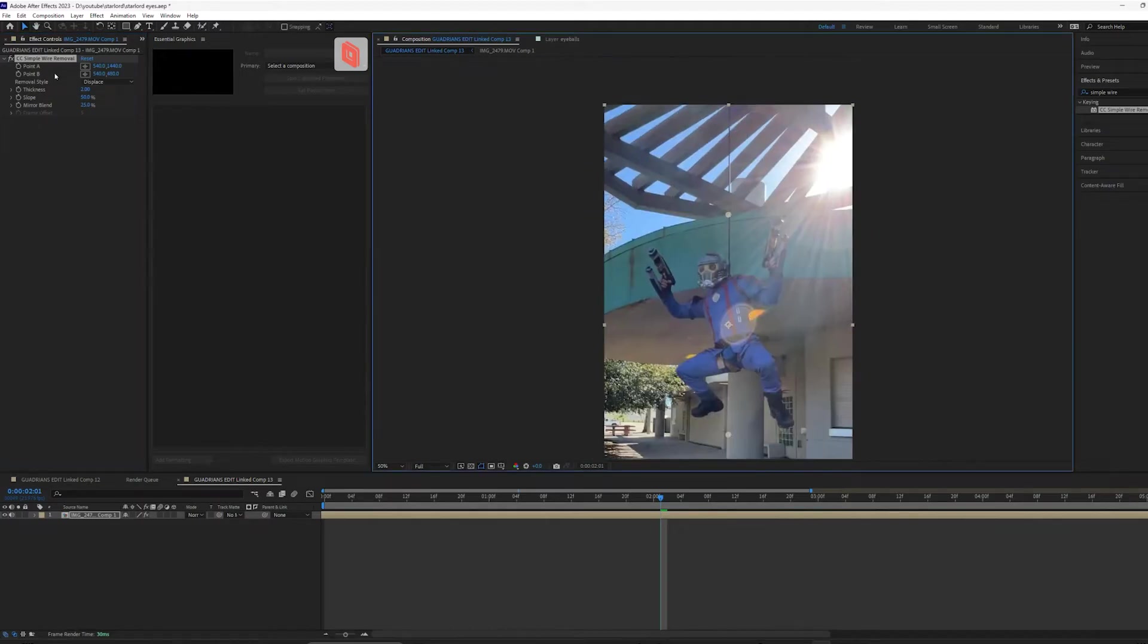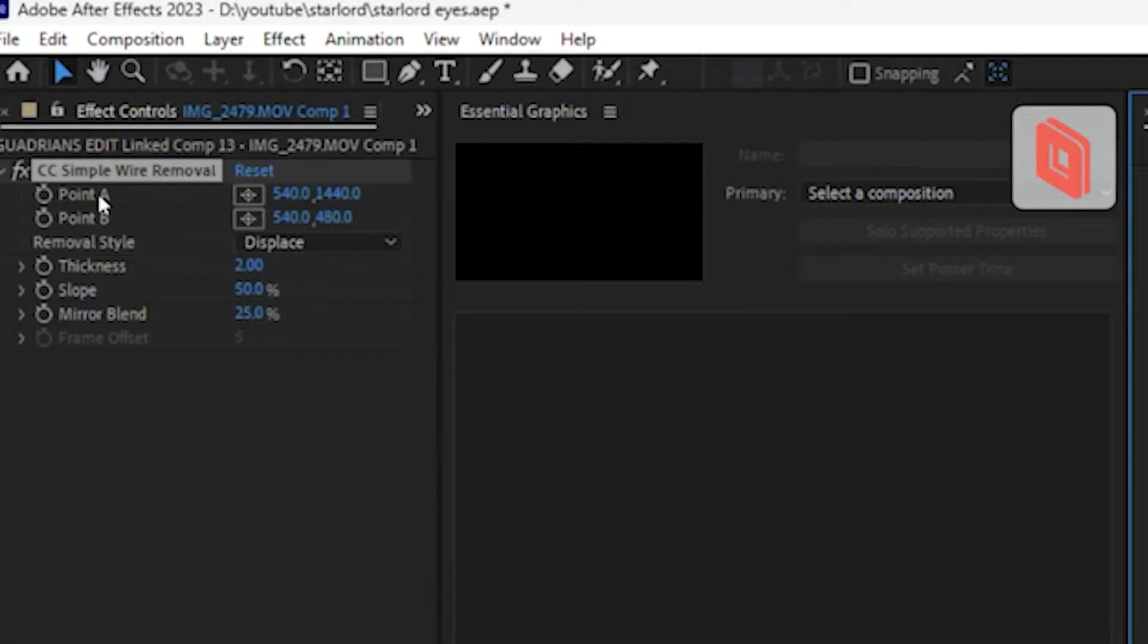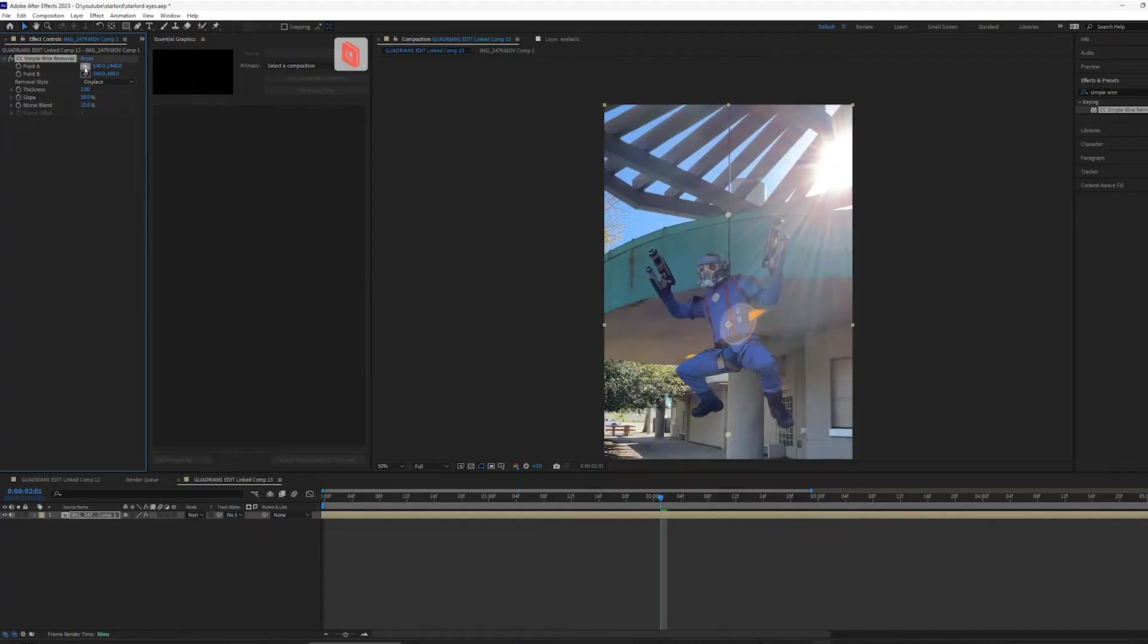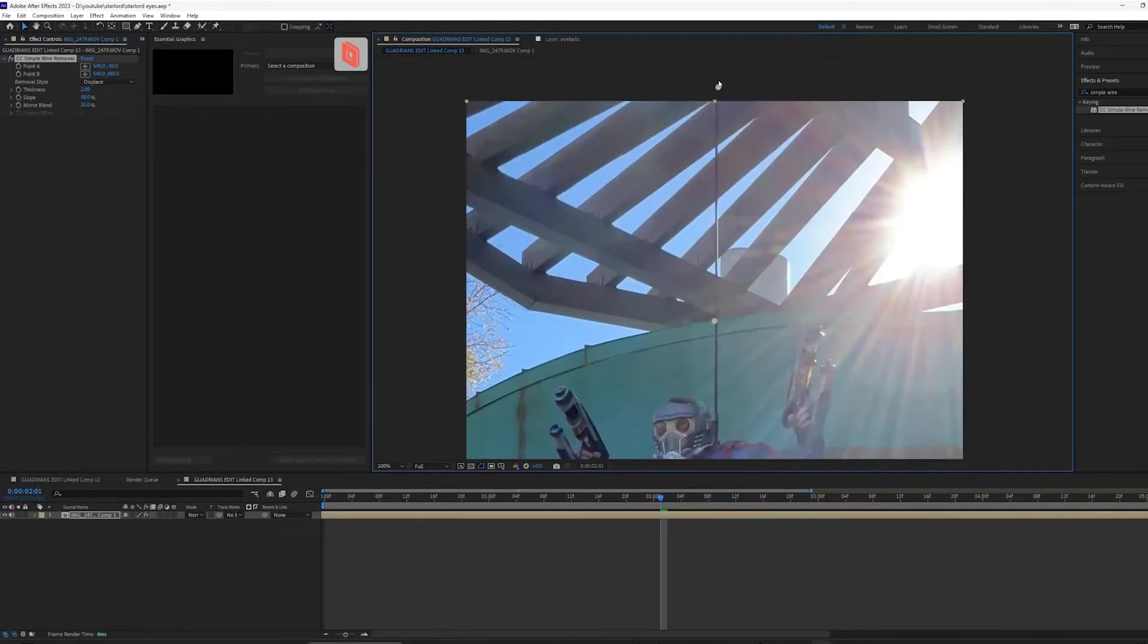You'll see in the control panel there's like a point A and a point B side. So if we click on point A, we go to the top of the rope and we put that exactly where the top of that rope is.